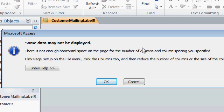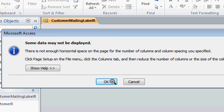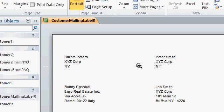Some of you might also get this warning message. It says some data may not be displayed. There is not enough horizontal space in the page for the number of columns in the column spacing you specified. Essentially, the columns and the column spacing need to be adjusted. Usually this is because of the print drivers that you have on your system. We'll talk about different remedies for this in the future lessons. But for now, just click OK, and your report should still be displayed.